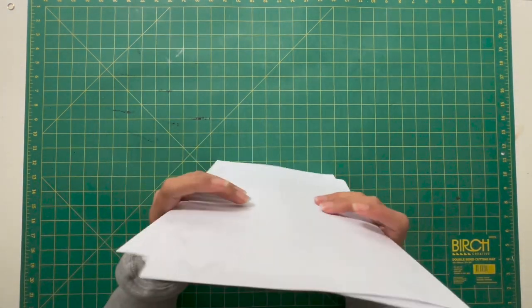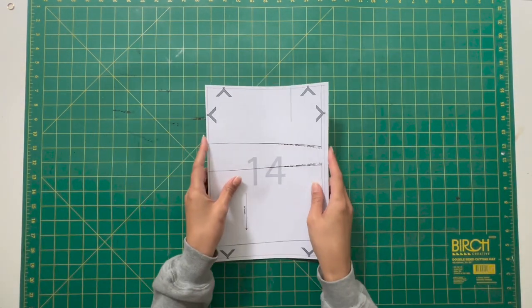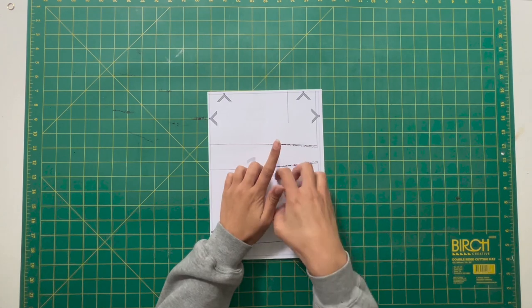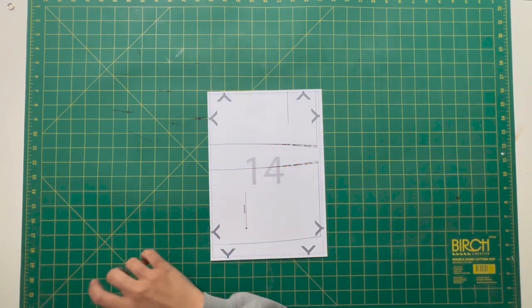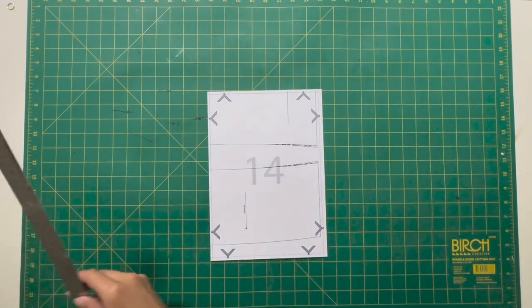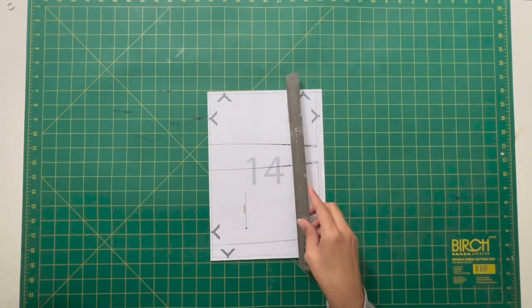Stack all the pages together and lay it down flat, making sure that they're all lined up perfectly on top of each other.